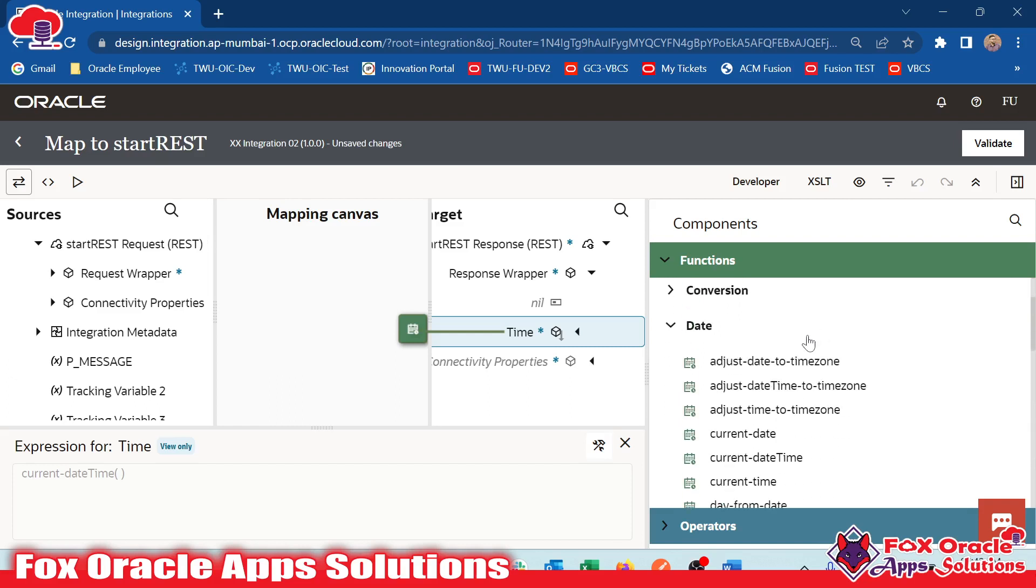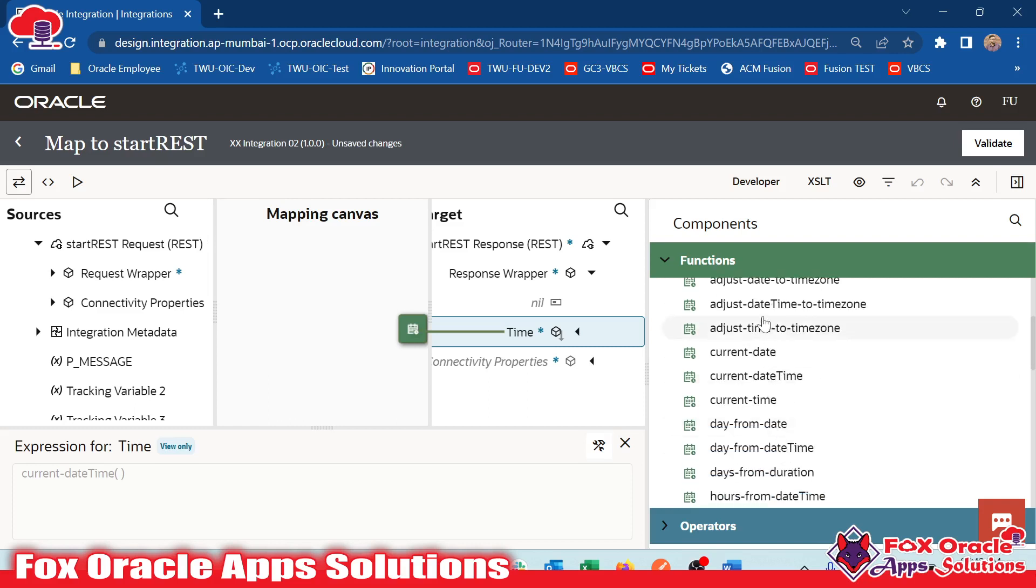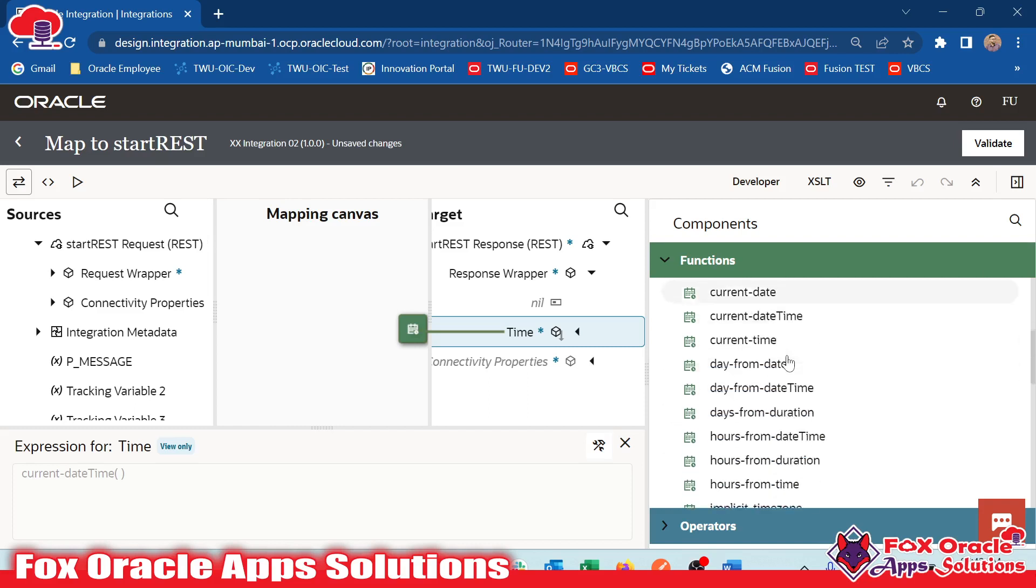After that, we have Data Type Date Functions. In Date Functions, we have current date that will return the current date. What is the date in minute, date in year, month and day. And here we have current date time, which will return date with the minutes and seconds. We have time zone function.